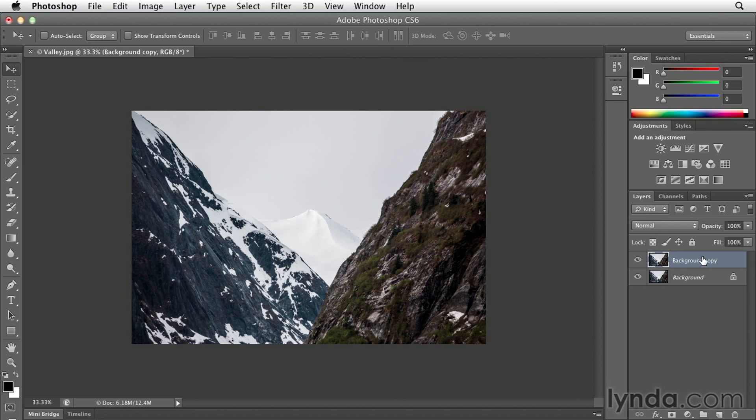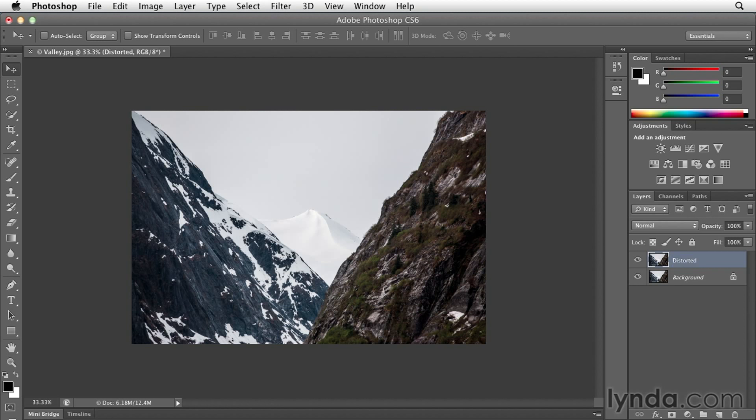It's this top layer that I'm going to be working on right now, and I want to rename it. I'll double-click where it says background copy and call this distorted. What I want to do is put a little bit of distortion on a copy of the background and make it a little bit smaller to get a picture-in-picture effect.